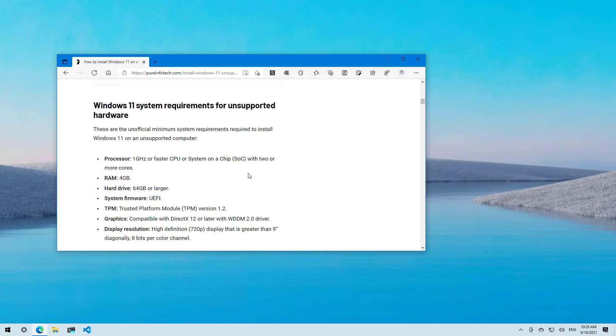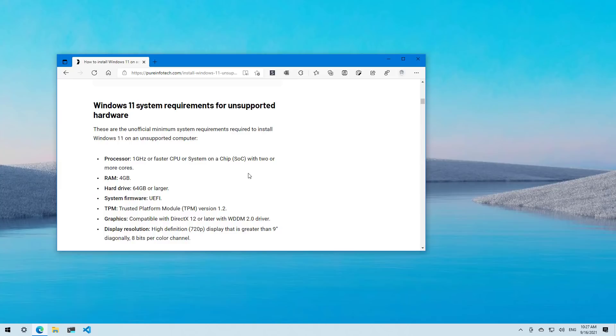For example, you will still need a processor of 1 GHz or faster with two or more cores. For RAM, you will need 4 GB and for hard drive, you will need 64 GB or more. The system firmware on the computer has to be UEFI and you will still need a TPM chip version 1.2 or better. For graphics, you will need a compatible DX12 or later. And for the display resolution, you will need at least 720p.